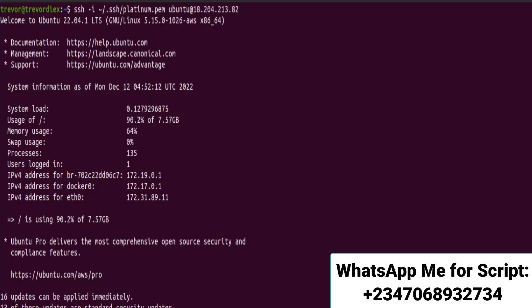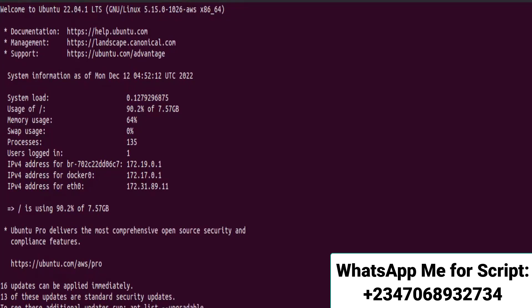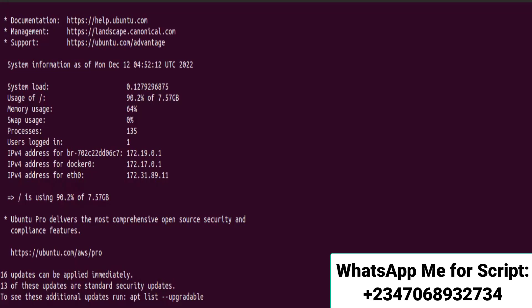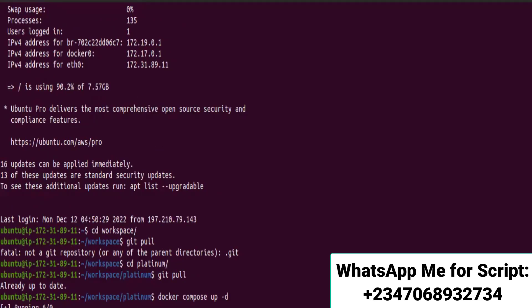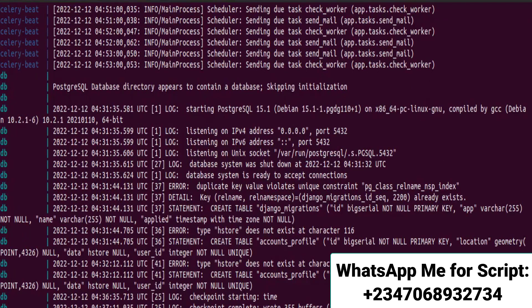Once I'm into the server, I navigate to the directory and pull my code from GitHub. You need to use GitHub to load your code onto the server. My code is now up to date. I'm going to spin up the containers using Docker Compose. All containers are now running, and checking the logs confirms the server is running and listening for requests.